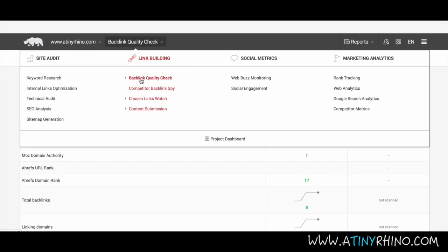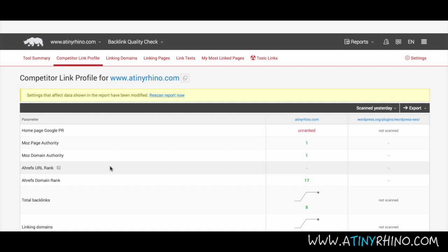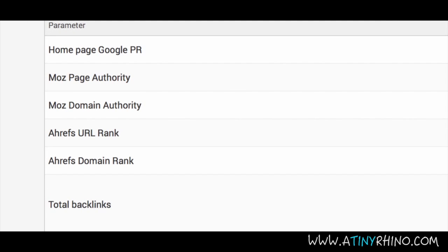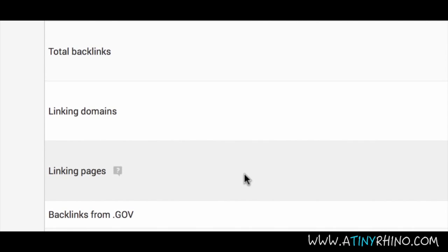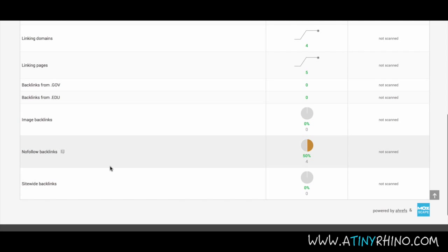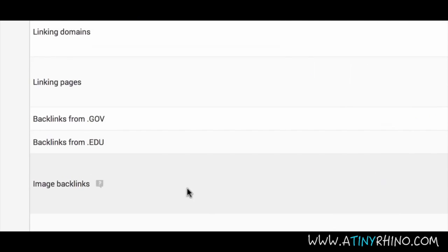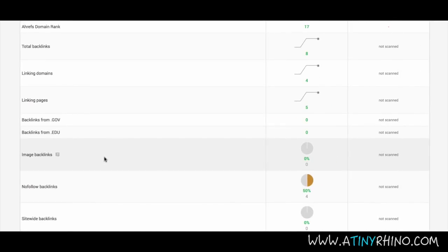The competitor link profile shows you how well your backlink campaign stands up against your competitors. Here you will see how well you perform in terms of Google PR, page authority, domain authority, URL rank, domain rank, total backlinks, linking domains, linking pages and more. For an explanation of what each parameter means, simply click on the question mark beside the parameter you want to learn more about. You will also see .edu and .gov domains, which are generally seen as more authoritative and therefore stronger links. Remember, quality of links is more important than quantity of links.